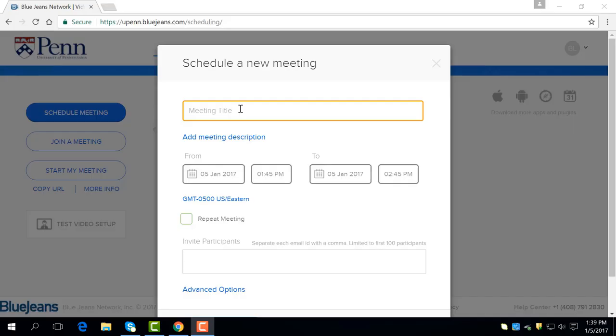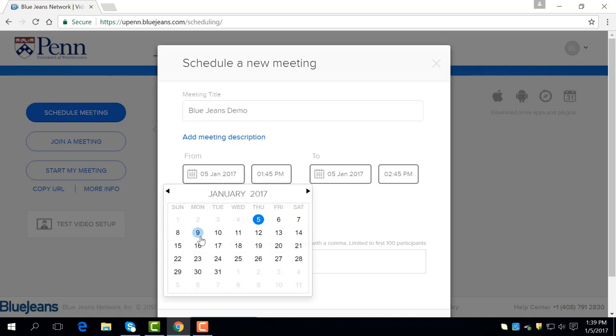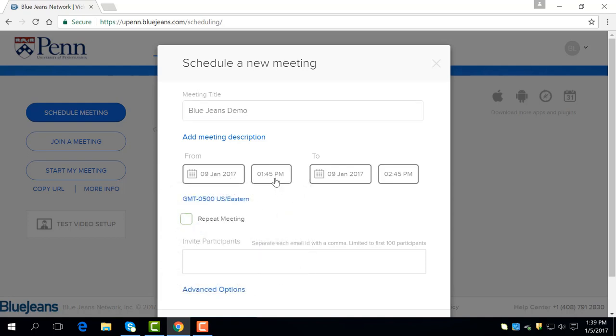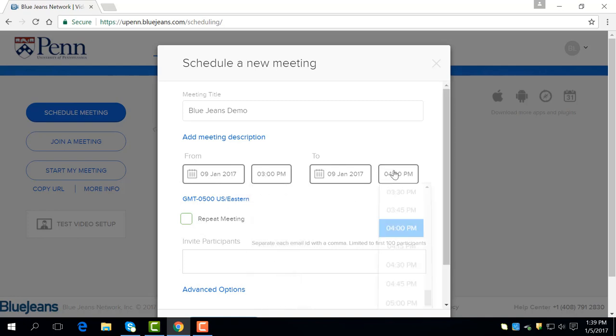Here you can enter the meeting's title, time frame, and occurrences. Click here to put in the title. I'm going to name this meeting BlueJeansDemo. You can change the date by clicking on the calendar and change the time frame by clicking on these buttons. I'm going to start the meeting on January 9th from 3pm to 4:30pm.